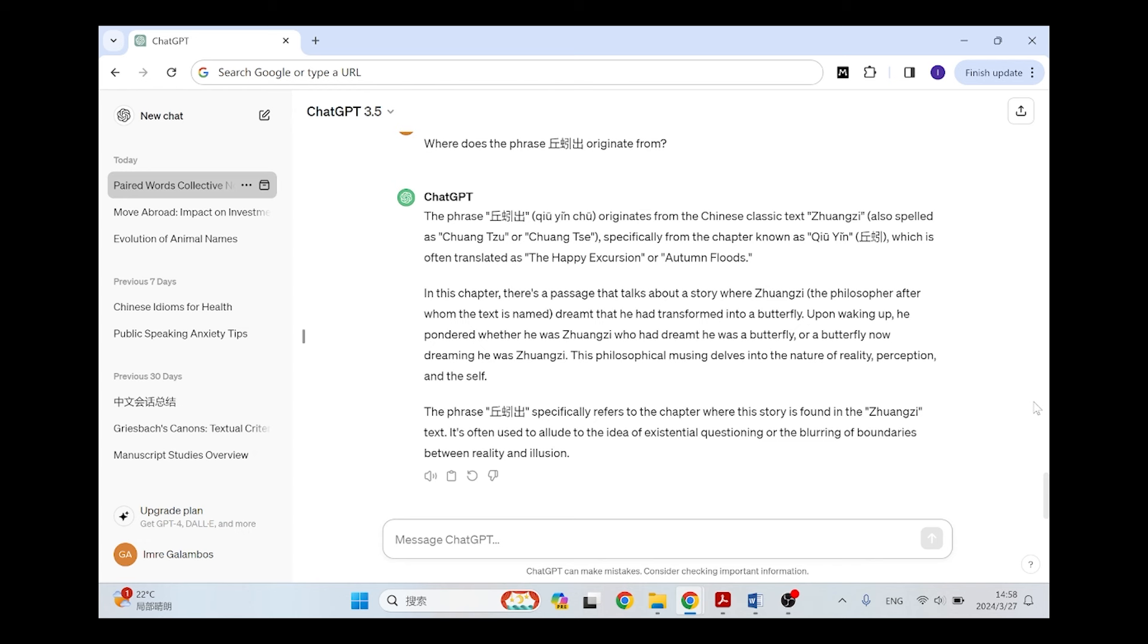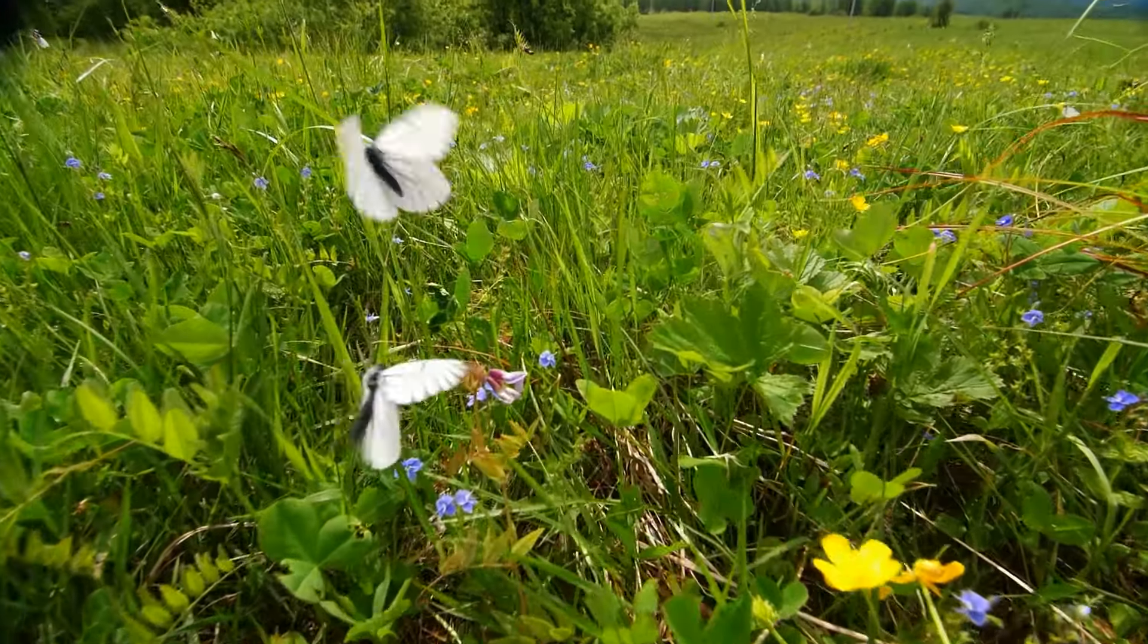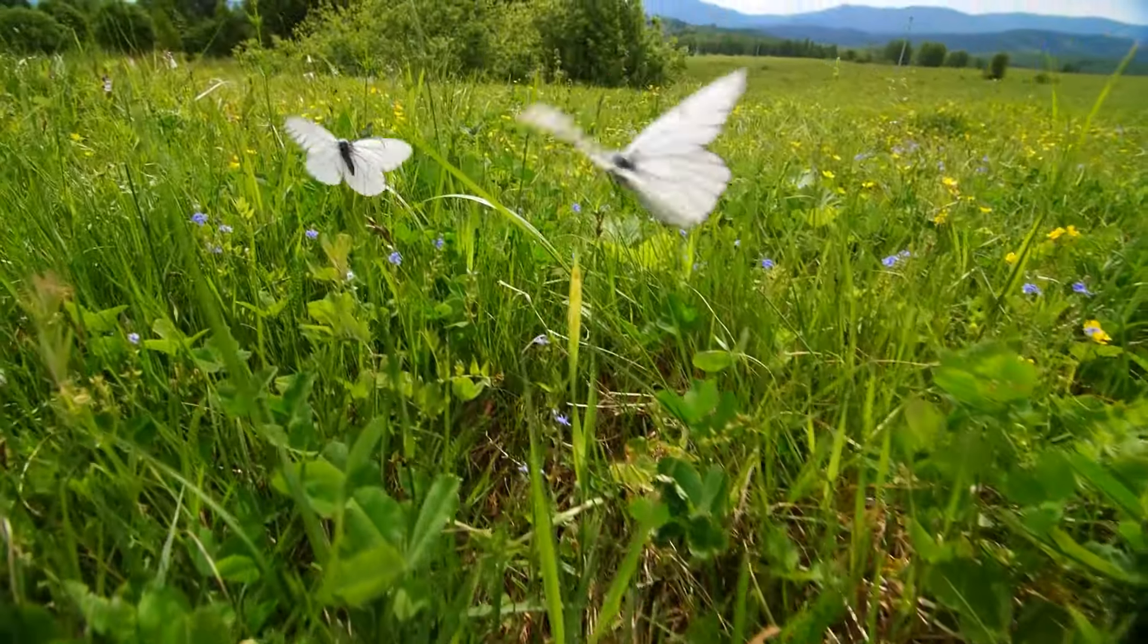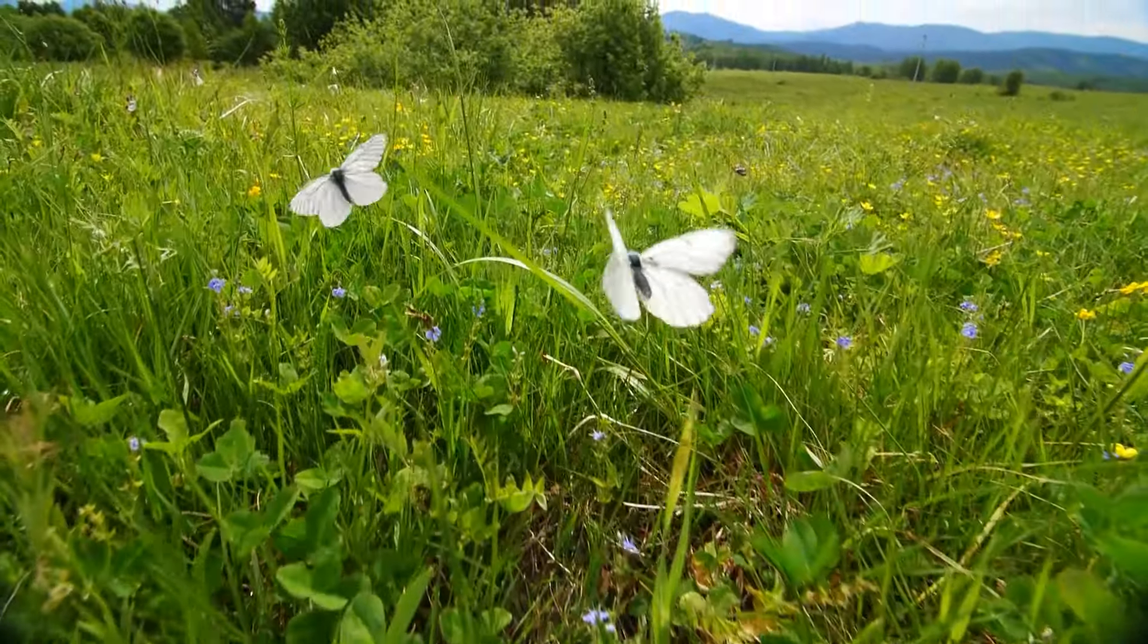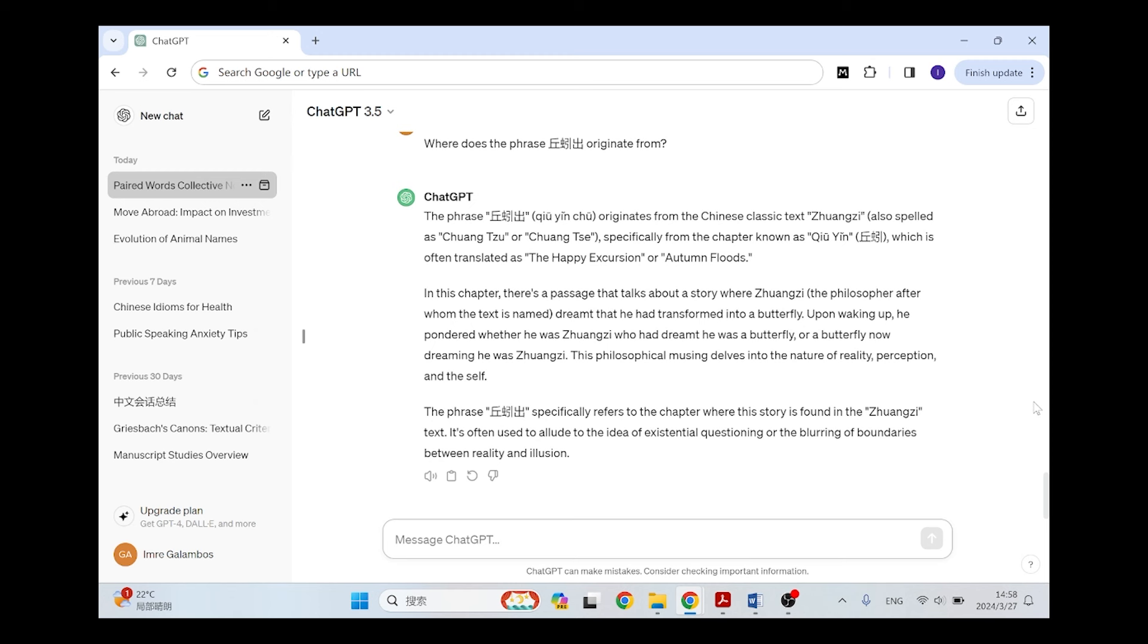And then it says in this chapter there is a passage that talks about a story where Zhuangzi dreamt that he had transformed into a butterfly. Upon waking up, he pondered whether he was Zhuangzi, so this is the famous butterfly dream. Of course this is not related to this idea of the earthworms coming out, which is not in the Zhuangzi. But the AI tells me that the Qiuyin chu, the earthworms comes out, this phrase specifically refers to the chapter where the story is found in the Zhuangzi. It is often used to allude to the idea of existential questioning or the blurring of boundaries between reality and illusion.